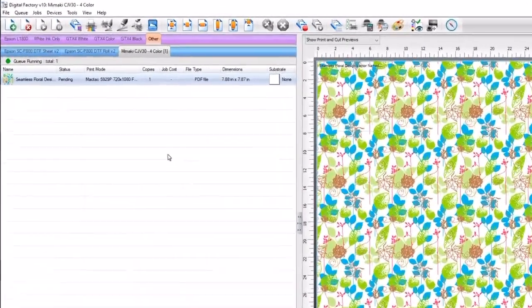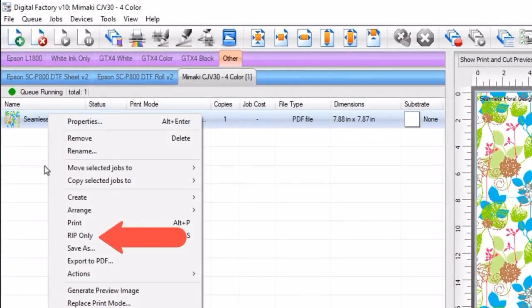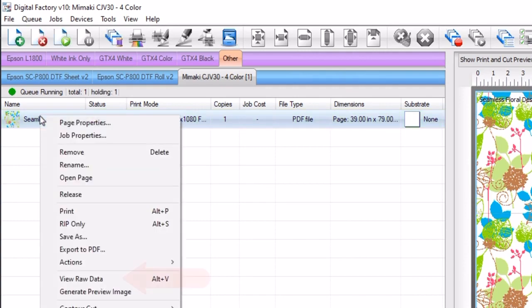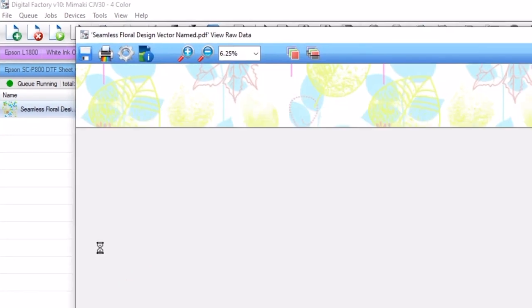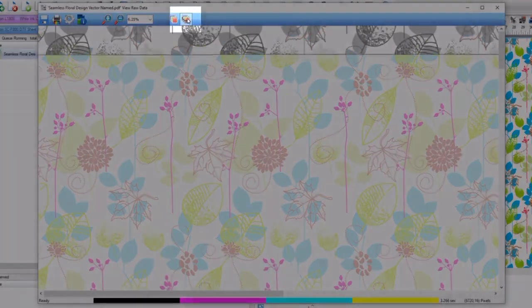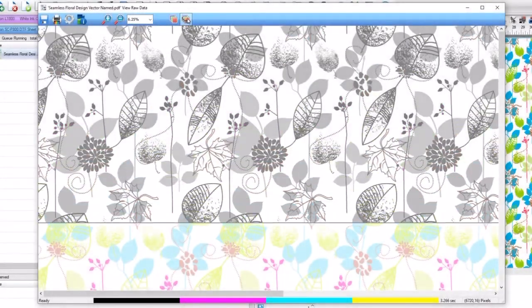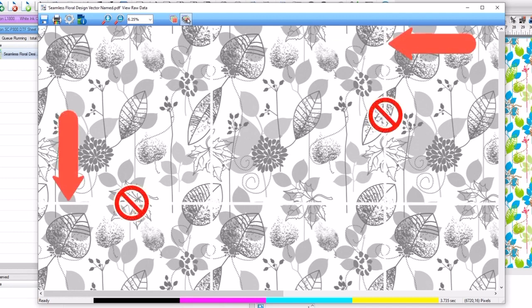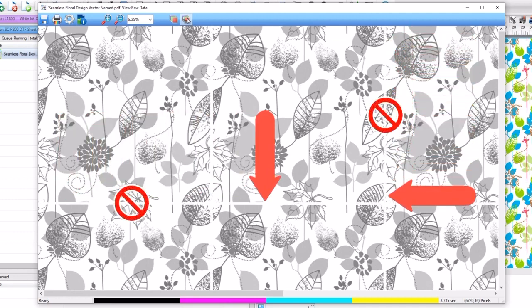For a better view of the rip file, right-click on the job and select rip only. Once ripped, right-click on the job again and select view raw data. Click the view all colors as black icon found on the top right. When viewing the results, you can see all copies fit seamlessly. No white lines or line interference can be seen.